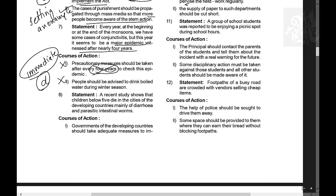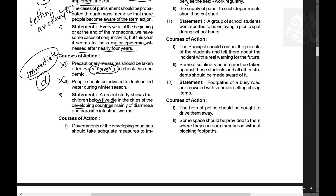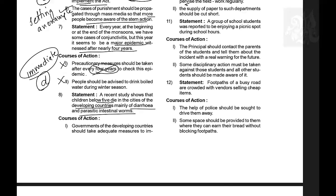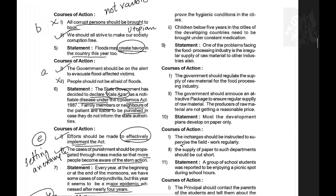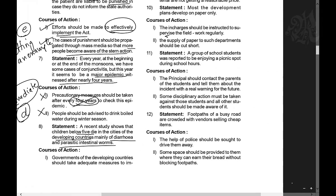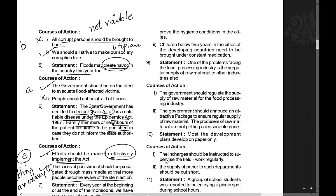Question 8: A recent study shows that children below five in cities of developing countries die mainly of diarrhea and parasitic intestinal worms. Course of action 1: The government of the developing country should take adequate measures to improve hygienic conditions — yes, this is a perfectly fine course of action. Course of action 2: Children below five in developing countries need to be brought on constant medication — yes, this also solves the problem. Both are valid; the answer is E.